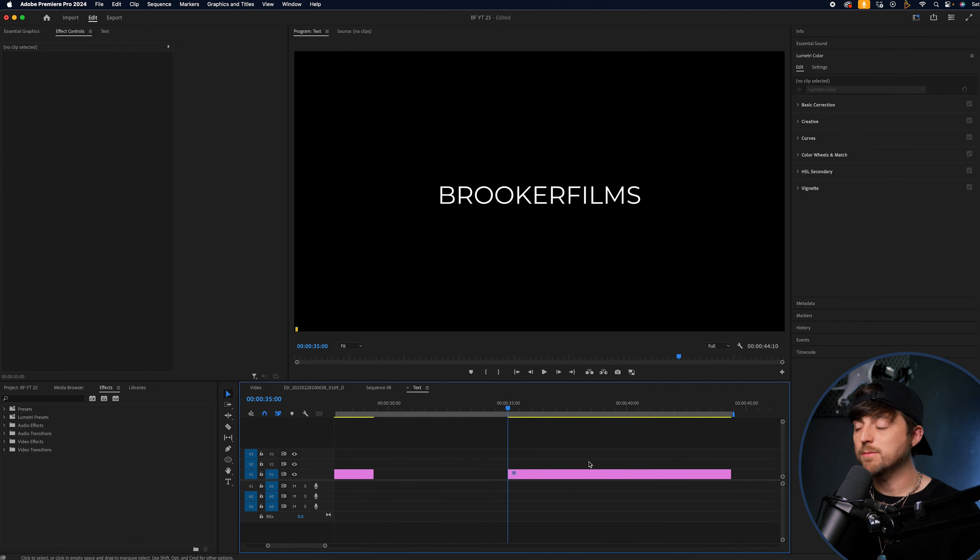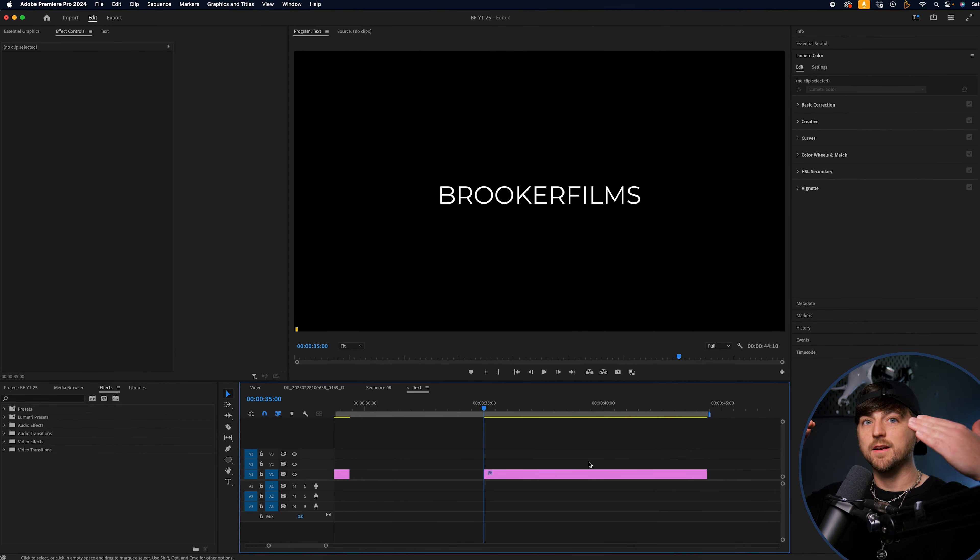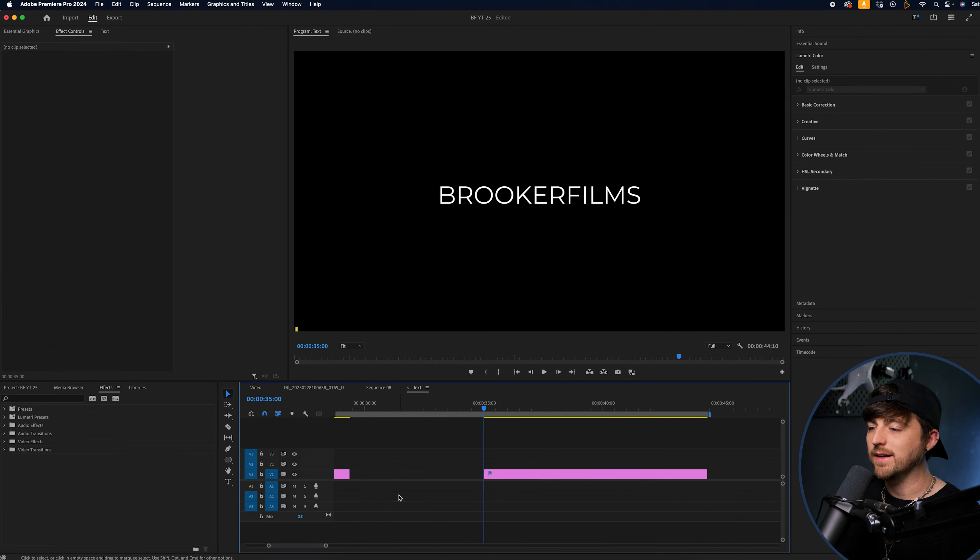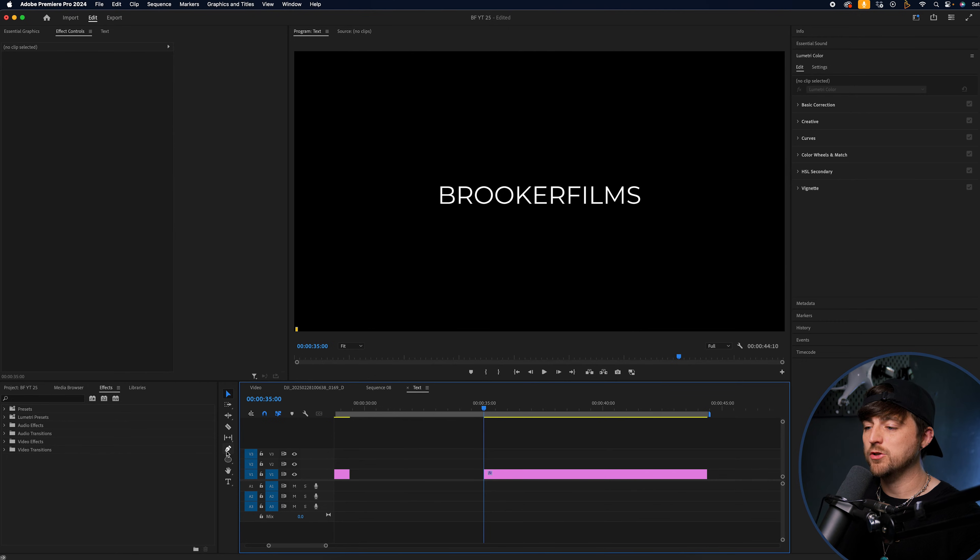Now, text reveal number three. We're going to do a nice slide up effect. So in order to do that, first of all, we need to create a new line. And this isn't for the text. This is just to serve as a guide.